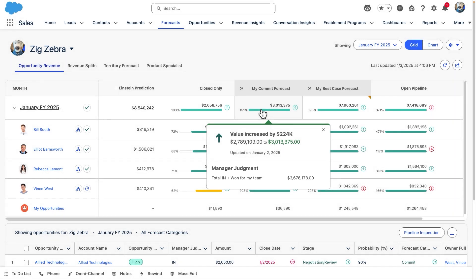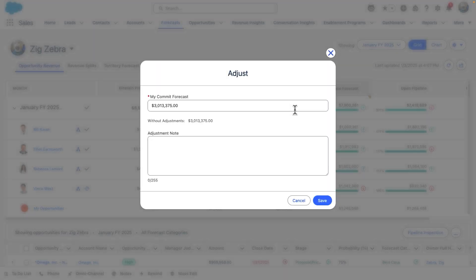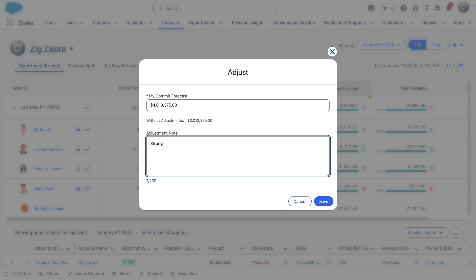Senior leaders are able to view a full roll-up based on inputs from all of their frontline managers. Once we've weighed in our opportunity, we can adjust our roll-up number to account for any additional factors we considered.